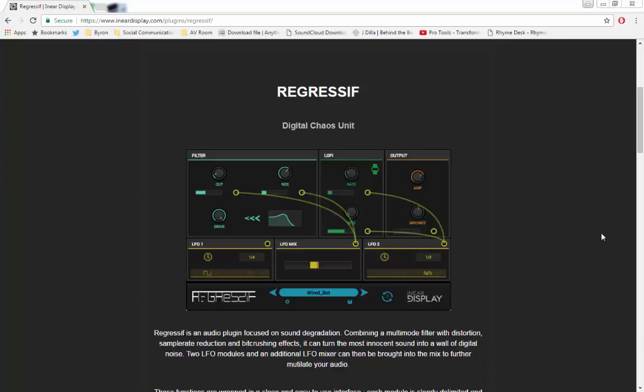Hey guys, today we're going to be looking at a new plugin called Regressif. I'm guessing that's a portmanteau from the words regress and aggressive, because basically what it is is a digital chaos unit. In truth, it's a combination of a filter and distortion unit.